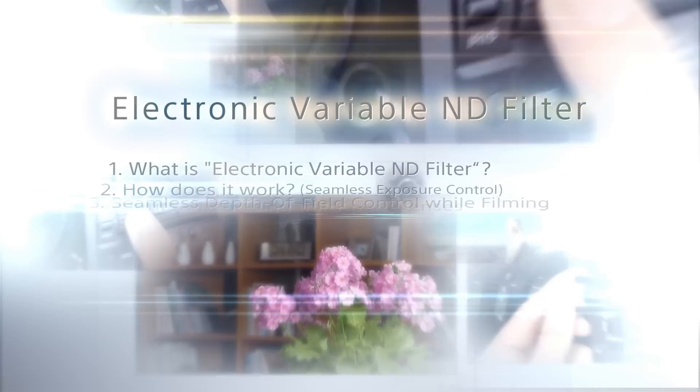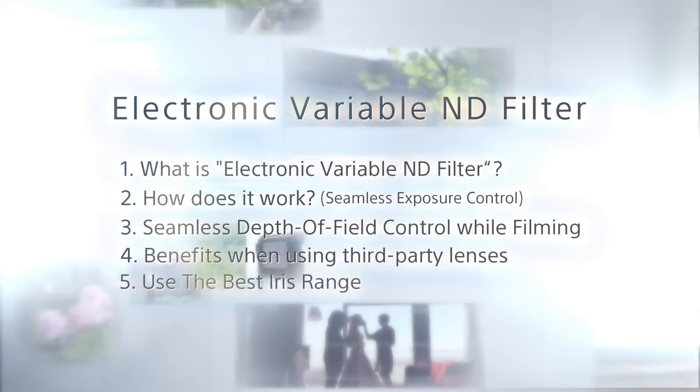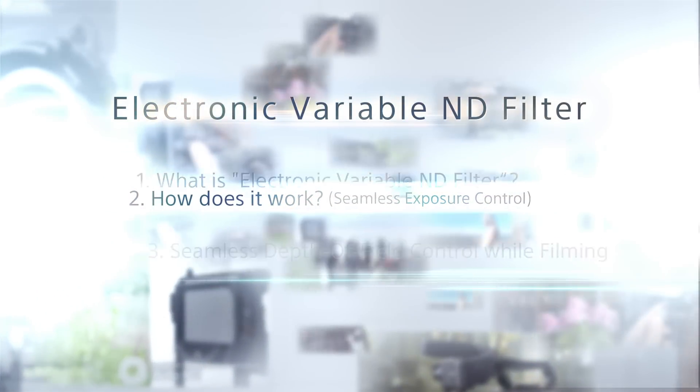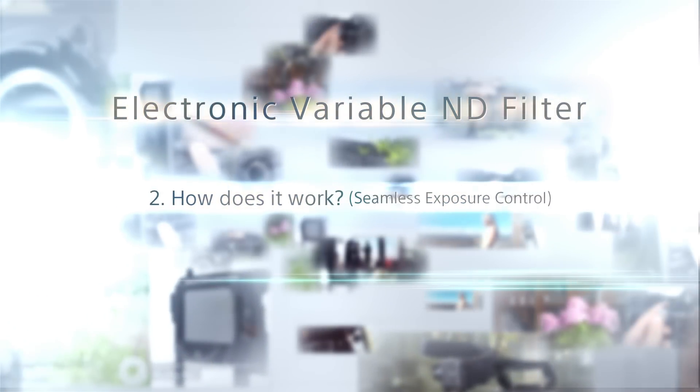This introductory video explains the unique features of Sony's electronic variable ND filter.